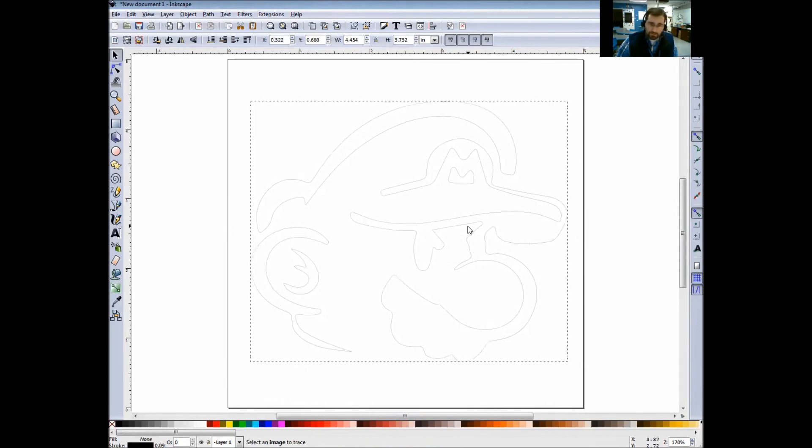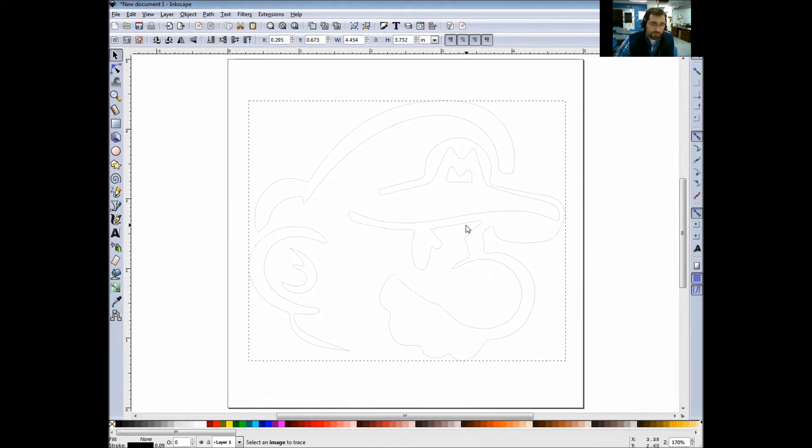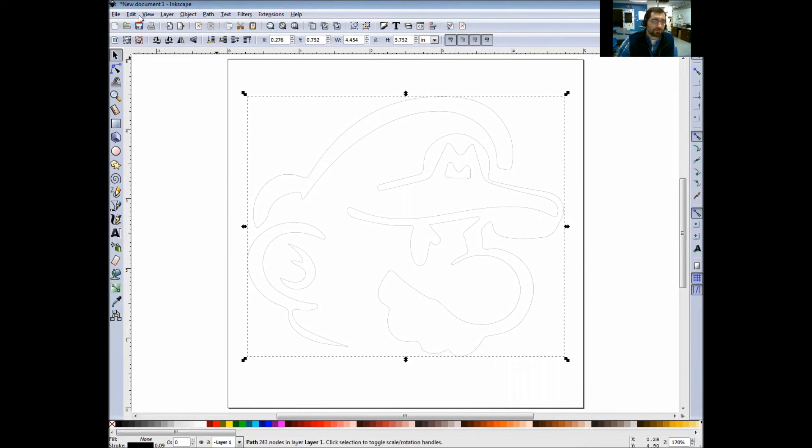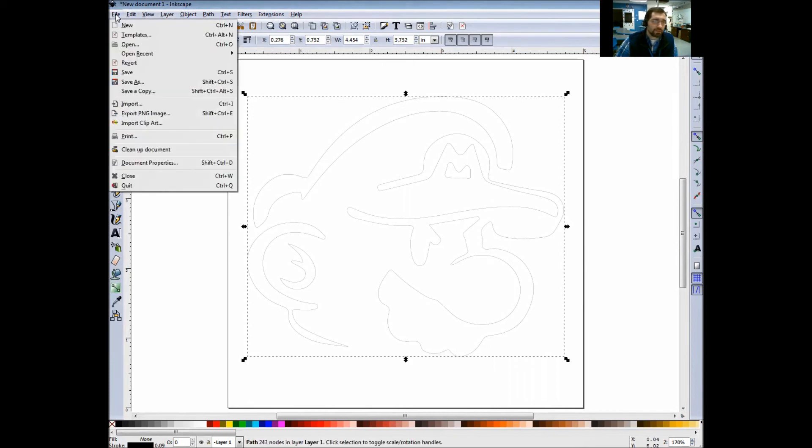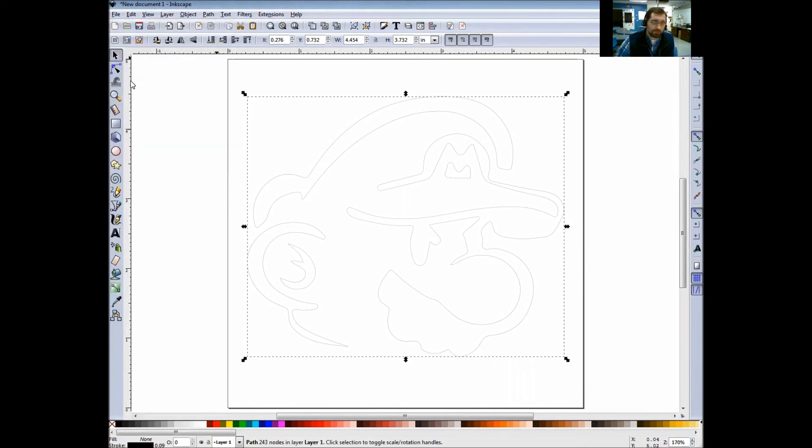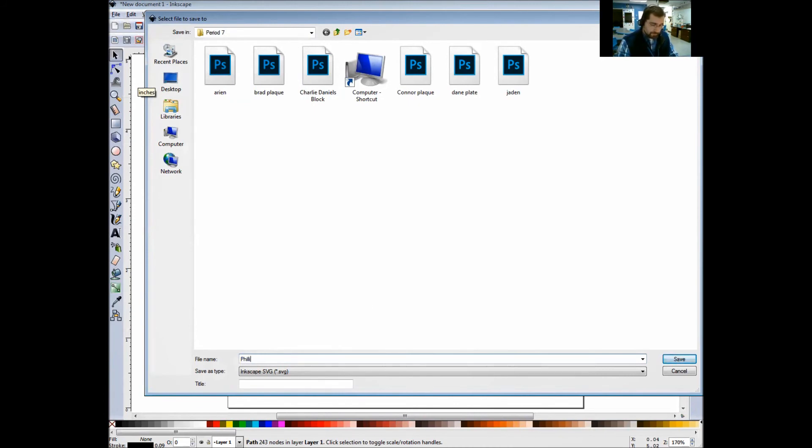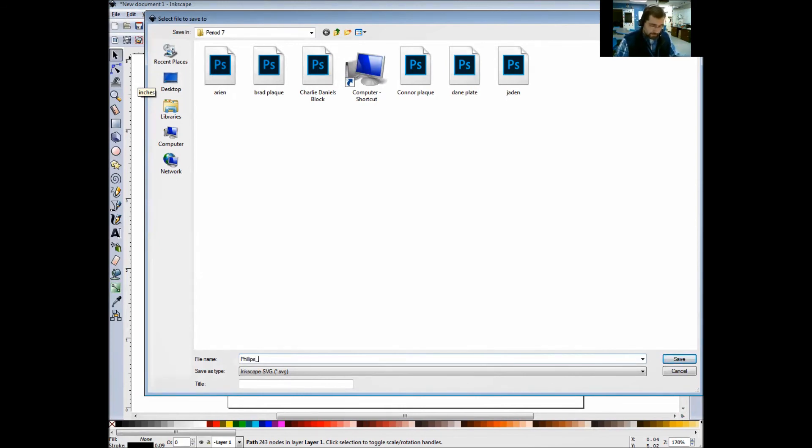Now we need to go to our saving options. Simply go up to File, Save As. You'll just save this as your last name, underscore, and just put Laser Cut.